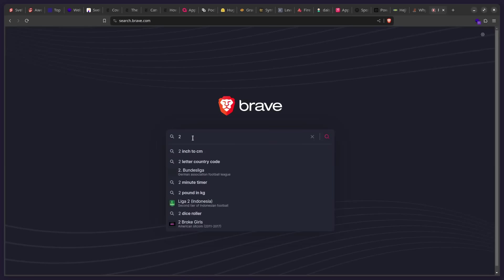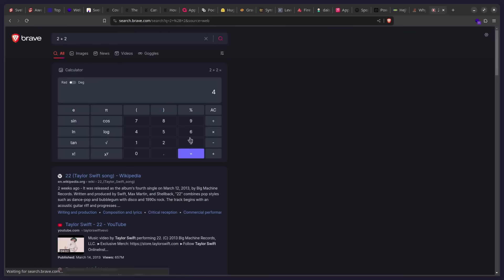So for example, if I press 2 plus 2. So Svelte is actually powering these widgets that you see here. And how beautiful is this, friends?